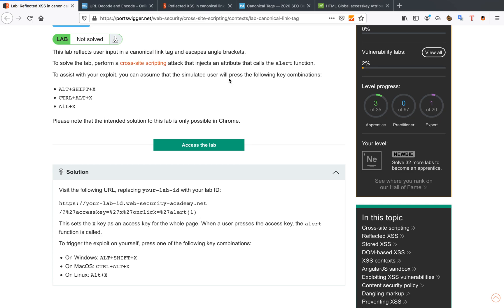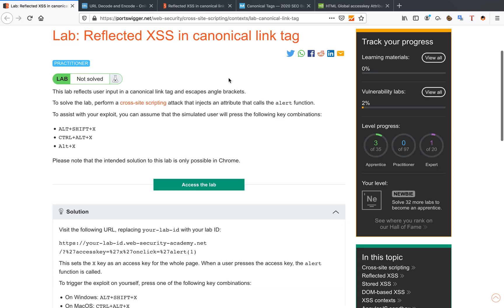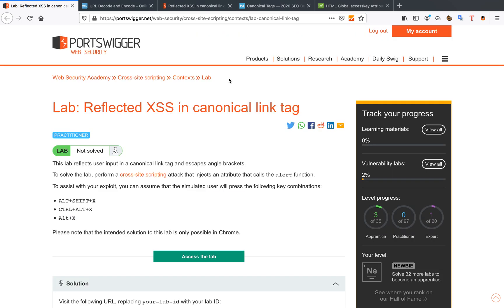Hello you amazing hackers, hope you're all doing well today. We're going to start doing the reflected cross-site scripting in canonical tags from PortSwigger Web Security Labs today.